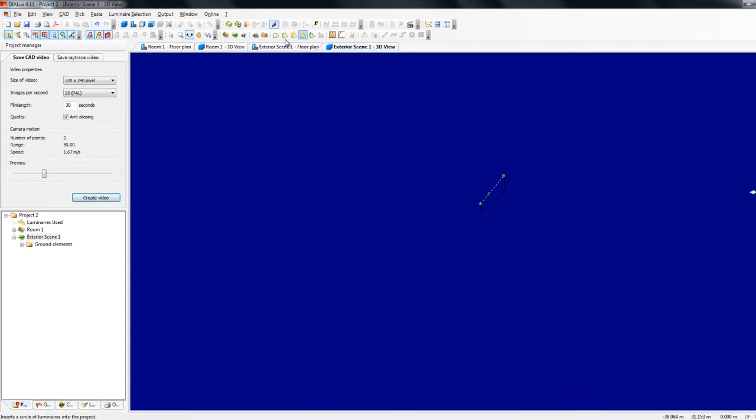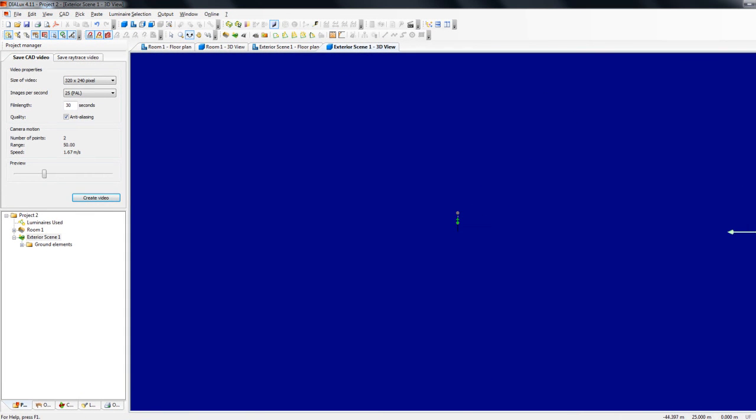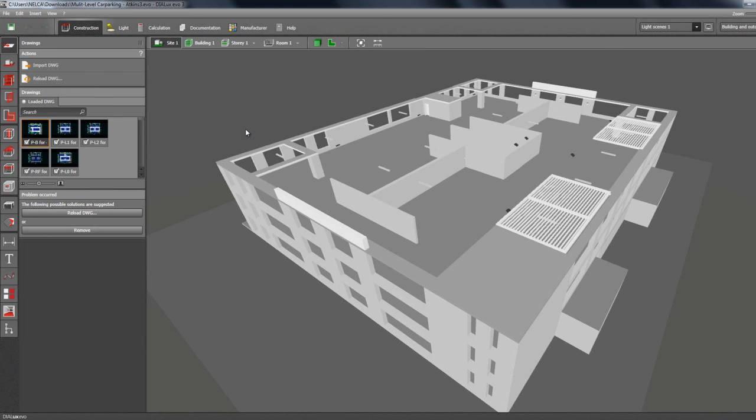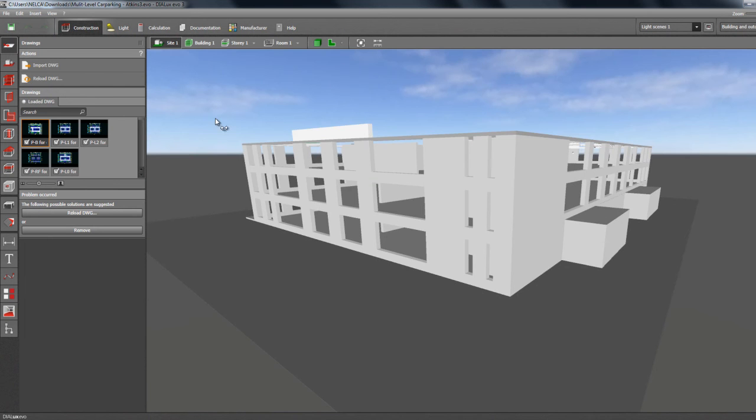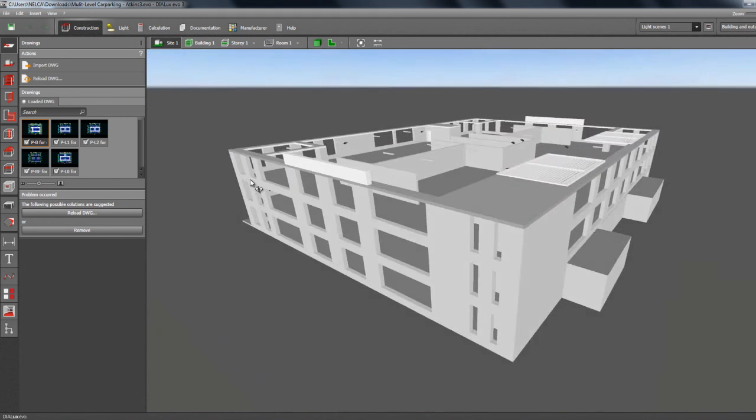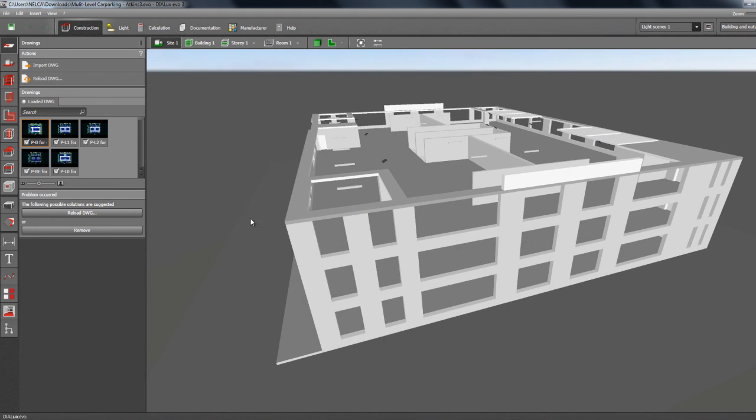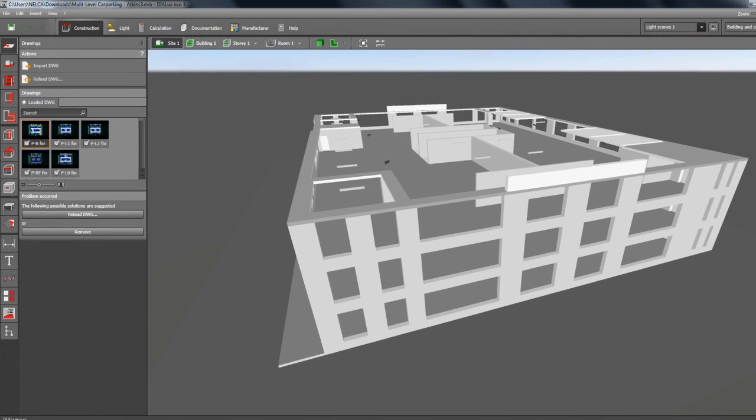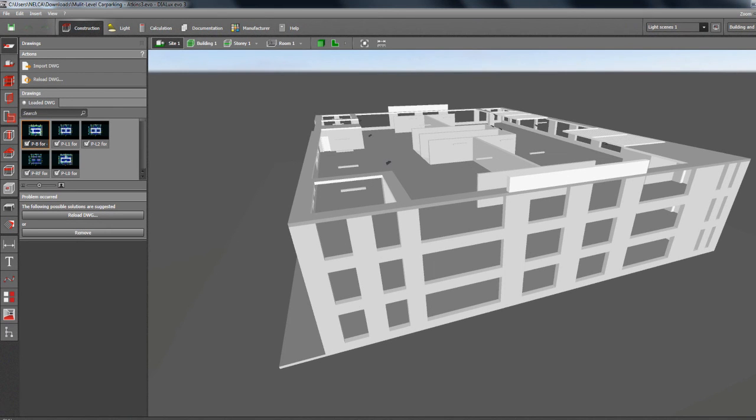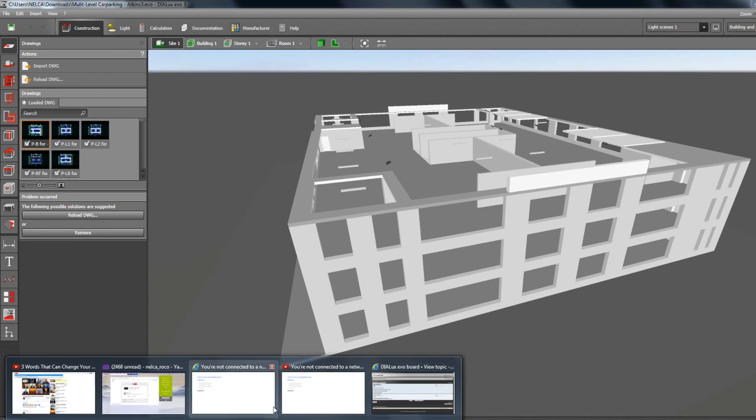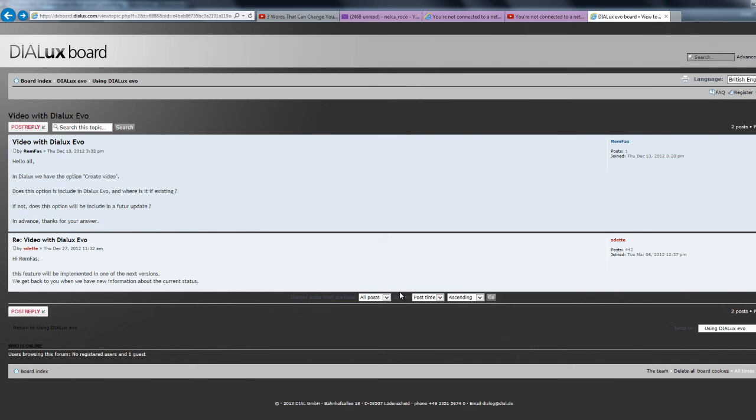Unfortunately, in Dialogues Evo, there's no option like that. And when I checked the online forum of Dialogues, I found that there is the same question like yours.